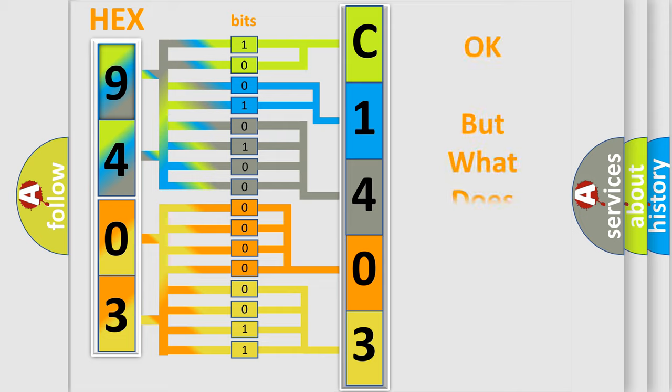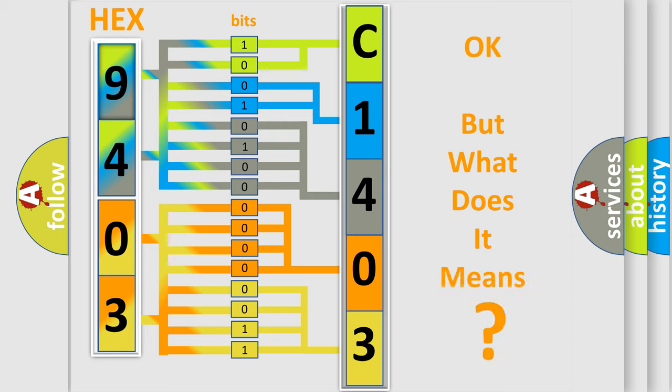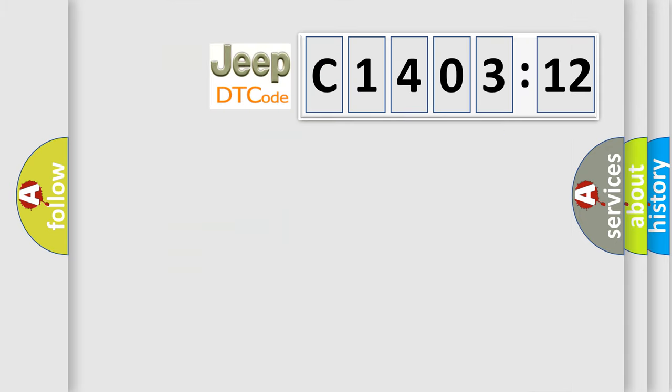We now know in what way the diagnostic tool translates the received information into a more comprehensible format. The number itself does not make sense to us if we cannot assign information about what it actually expresses. So, what does the diagnostic trouble code C140312 interpret specifically for Jeep car manufacturers?